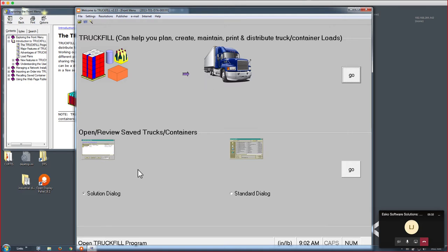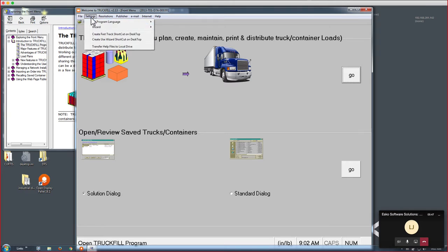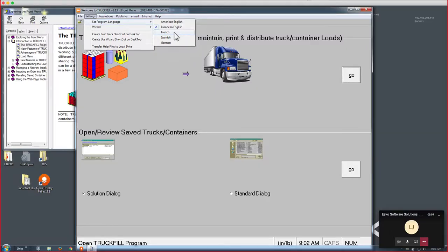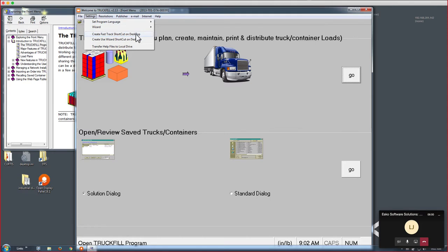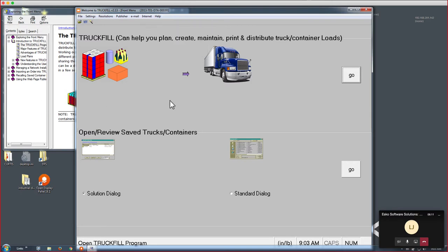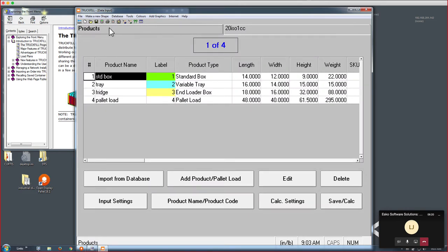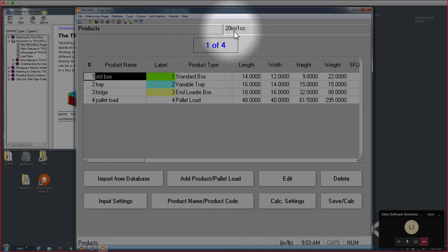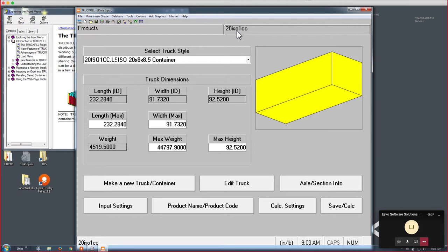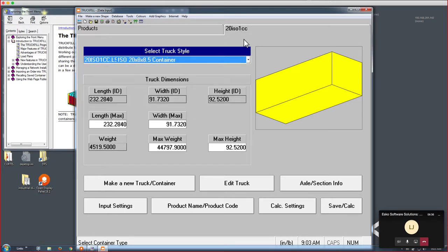The main interface allows you to change the resolution depending on your screen. Let's go for 1280 by 1024 today. You can see the screen is divided in two sections. The top section helps you to plan, create, and maintain and distribute those trucks. The bottom section allows you to open using the standard solution dialog. You can also do that from here by using file open. Notice that the program supports not only English, but also French and Spanish and German as interface.